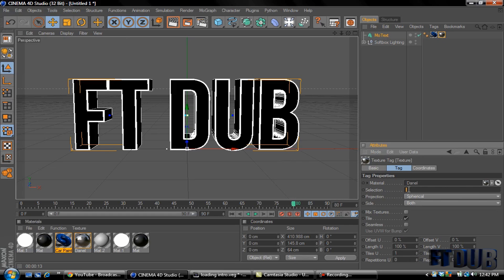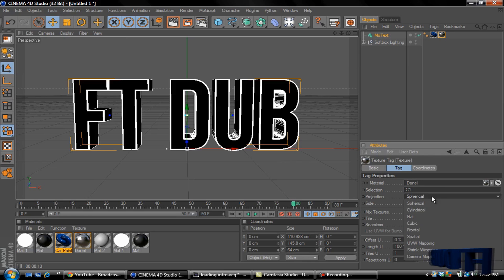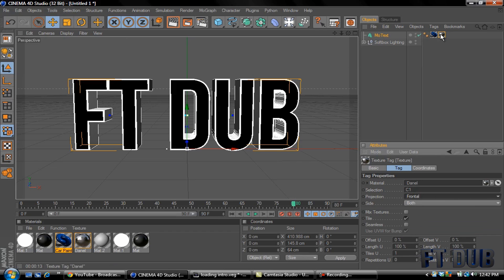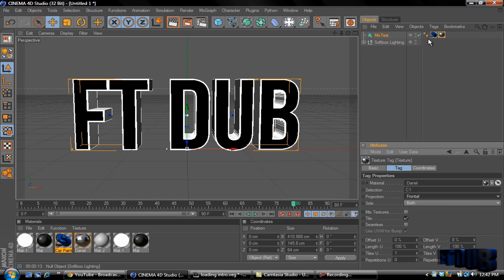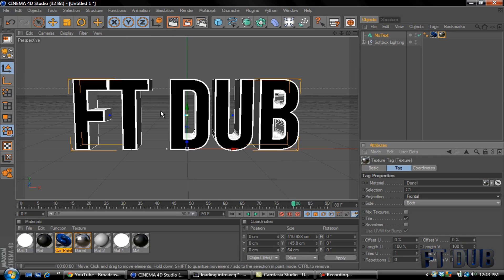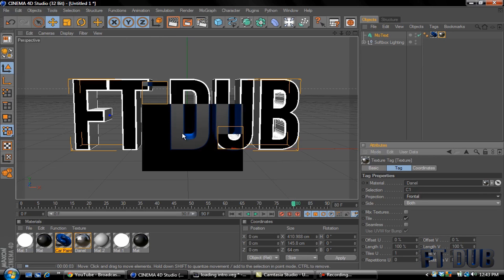Then we're going to go where it says Selection, put in a capital C and a number one. And then on Projection I always use Frontal, you can put whatever you want. And what that does is that makes the secondary color on the front. The first color will stay on the rest of the text. I'll give you a little example what it looks like right here, as you can see right there.